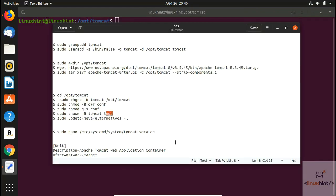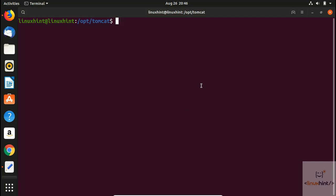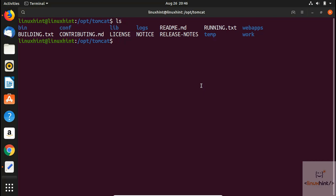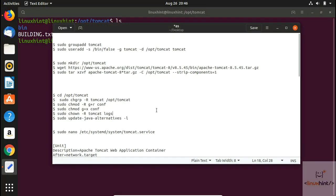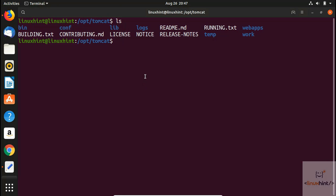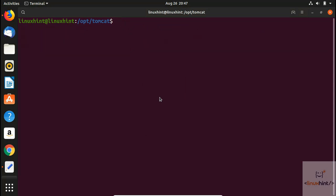Now we copy the command to change the owner. We have a logs directory here — in most cases you may also have logs under webapps, work, or temp directories. Take a look at your directory structure to see what order things are in. We paste the chown command to assign tomcat as both the group and user owner, and there are no errors.